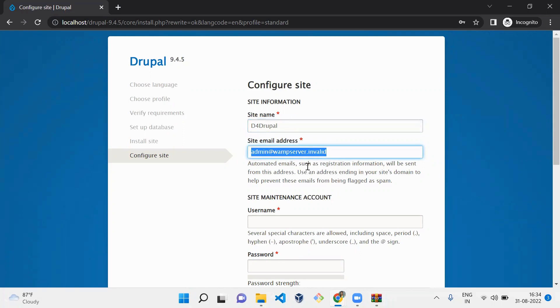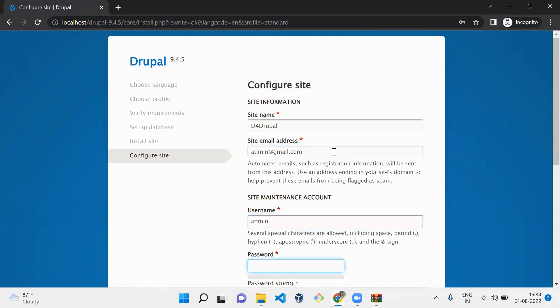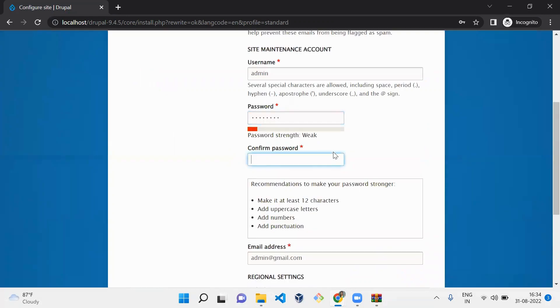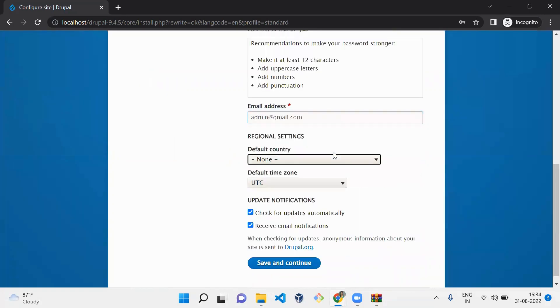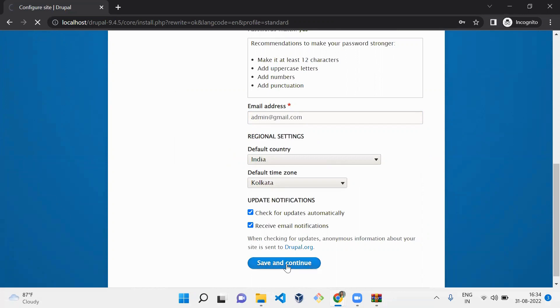And email ID, you can give any mail ID. Site email ID, username and password for your website login, admin login username and password, and you need to mention your location. Save and continue. Once you configure the website, your site is ready to go.